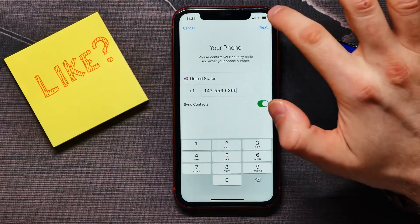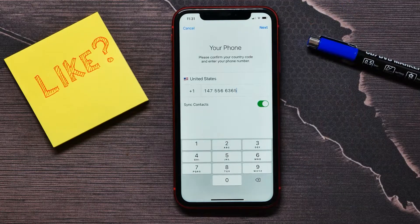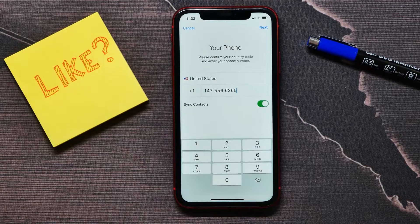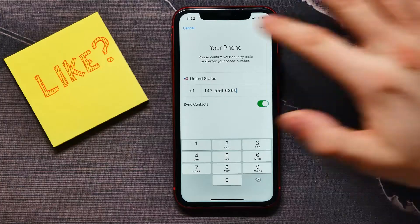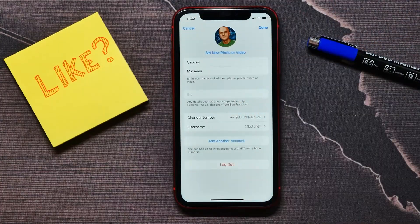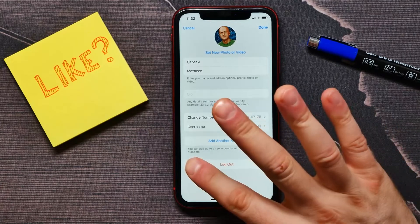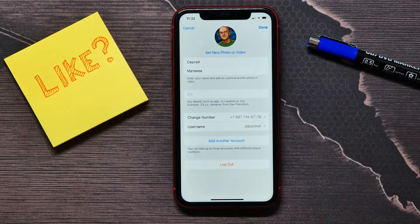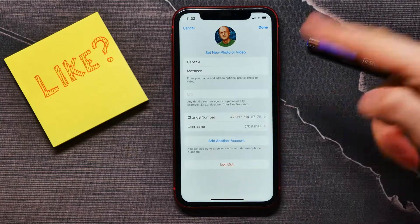Tap on Next. After that you will get a short text code and you have to enter it right here. You will then see another account added, and you can add up to three accounts with different phone numbers on one device.